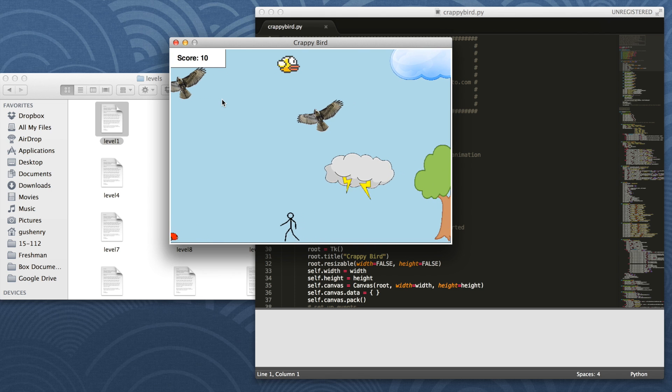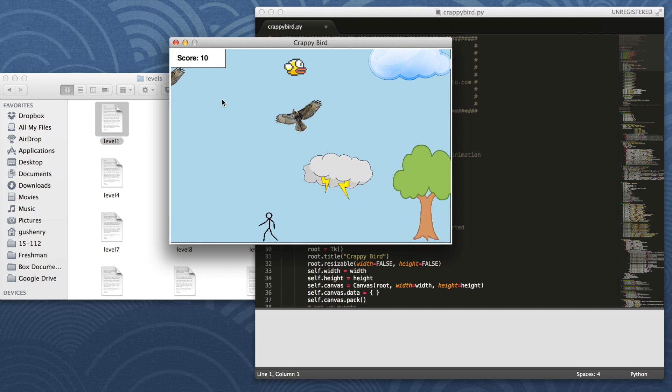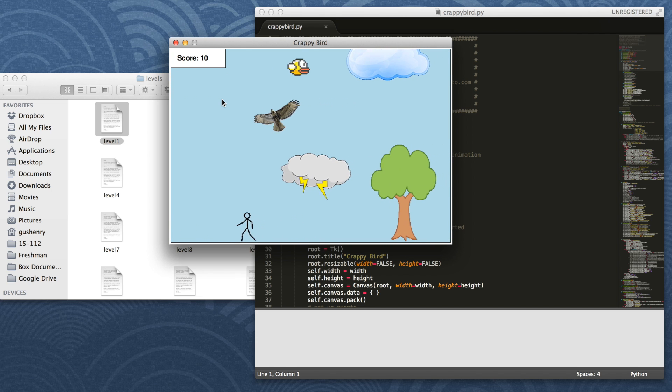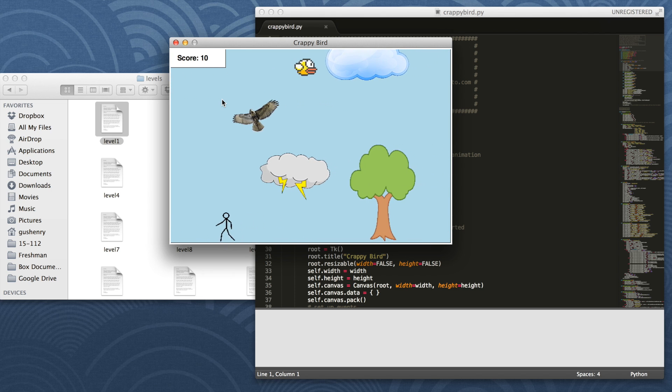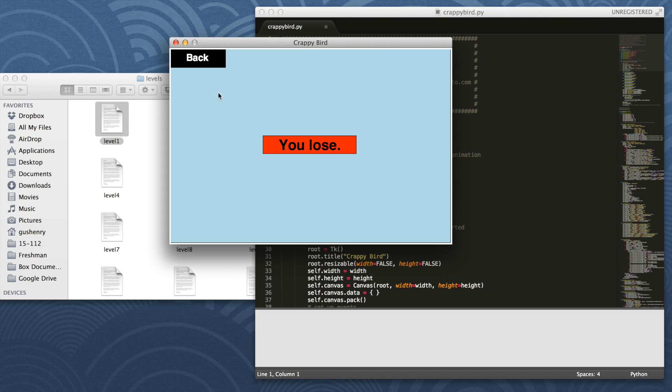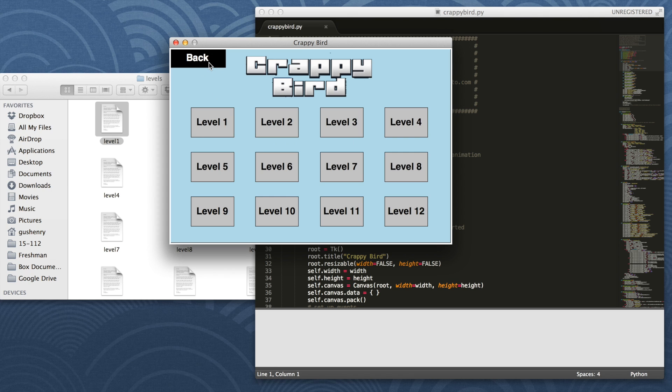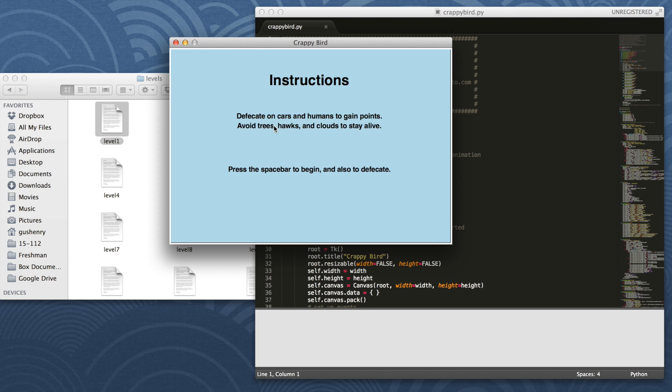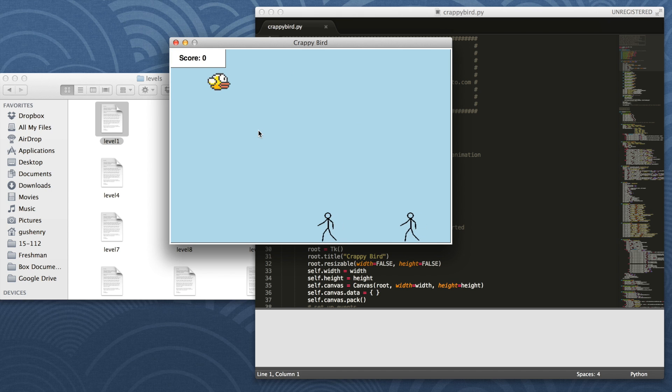You also have to avoid the obstacles. When you run into one, you lose the level. Now we'll go to level 2, which as you can see is a different level, yet everything works the exact same.